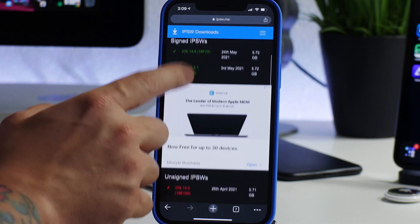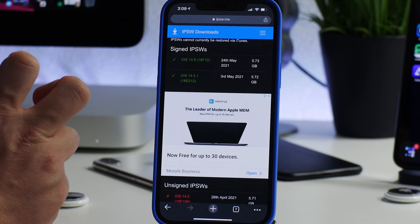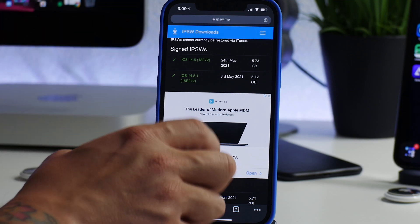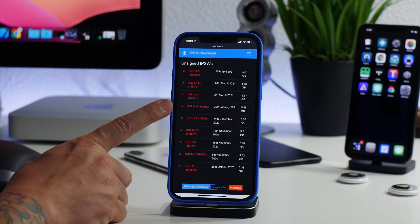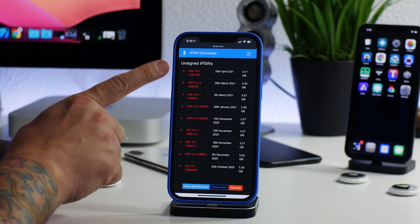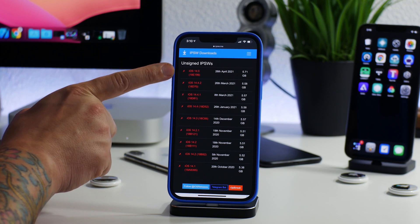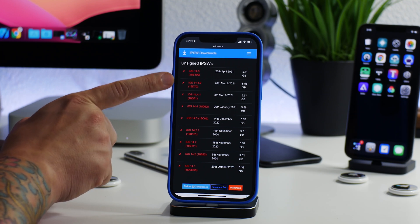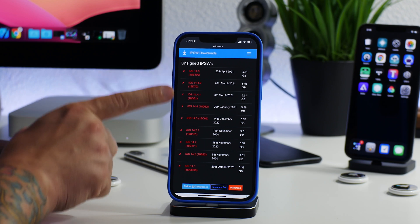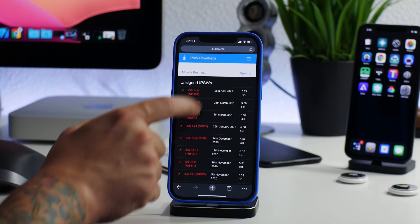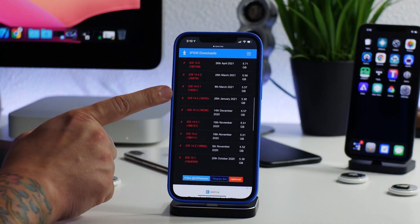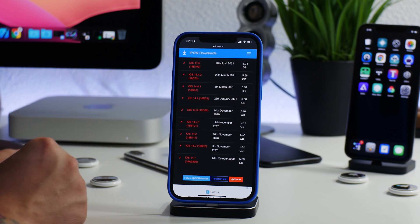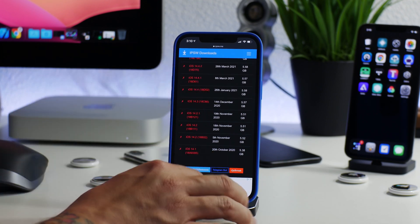You would feel real stupid if a jailbreak comes out that only supports 14.4 or doesn't go up to 14.5, because remember 14.5 patched a lot of different bugs and exploits as well. There's always a chance that the 14.4 versions could get a jailbreak and 14.5 might not. I don't think that will be the case, but don't update. Trust me, you'll feel real stupid if you do and that happens.